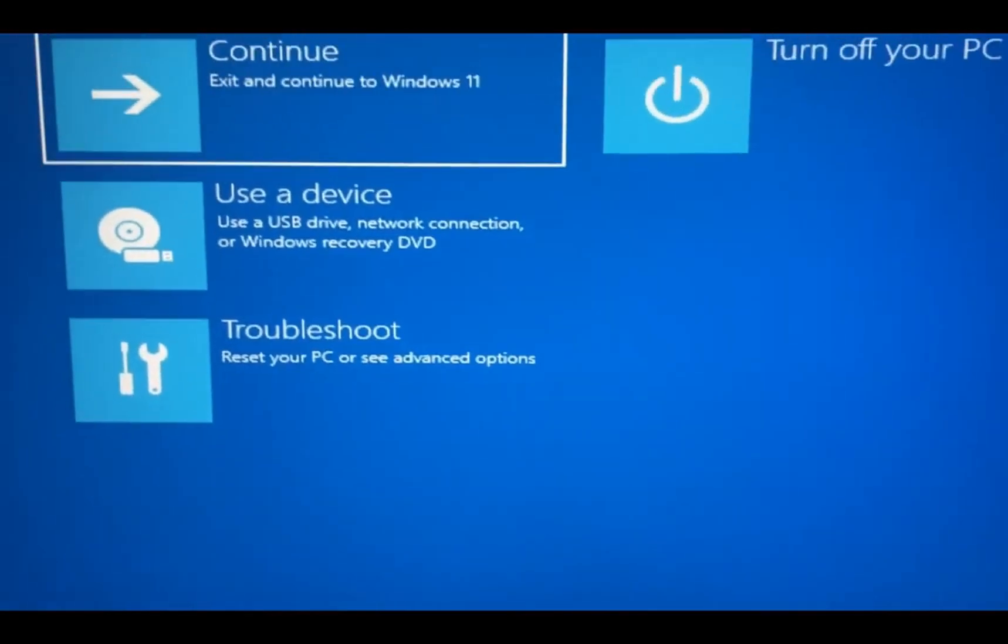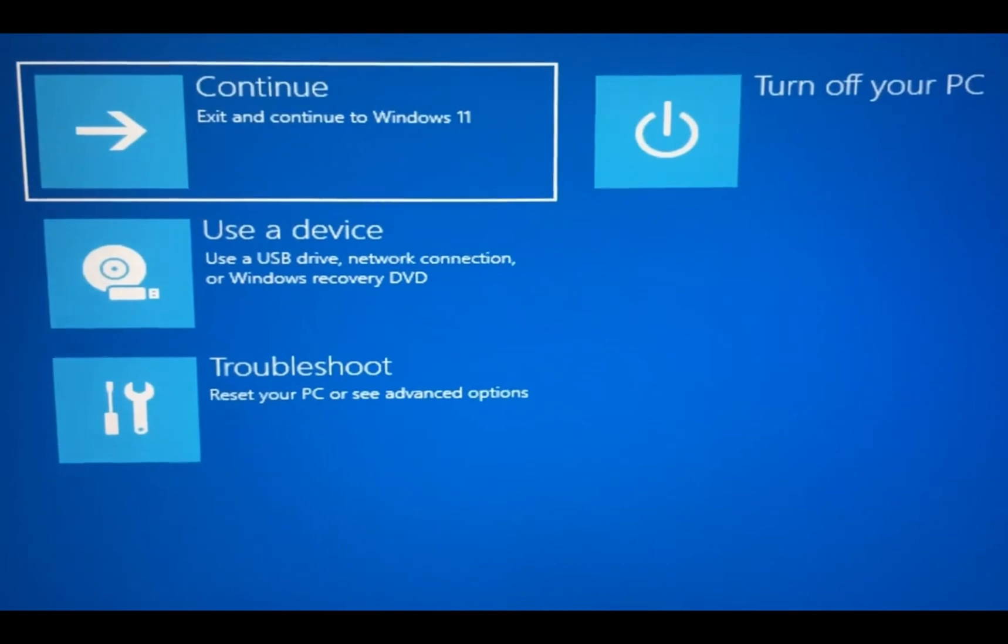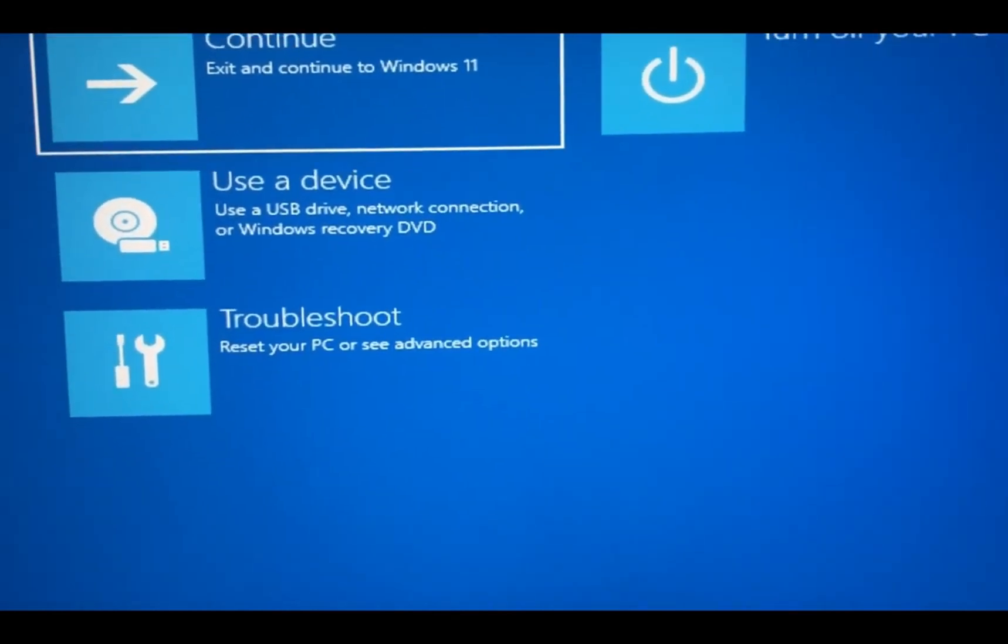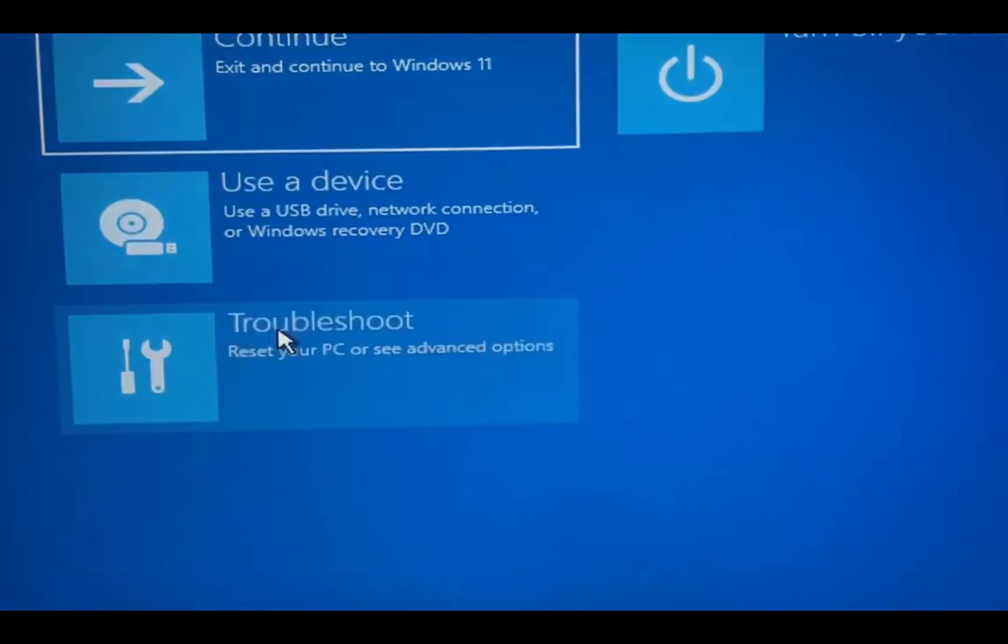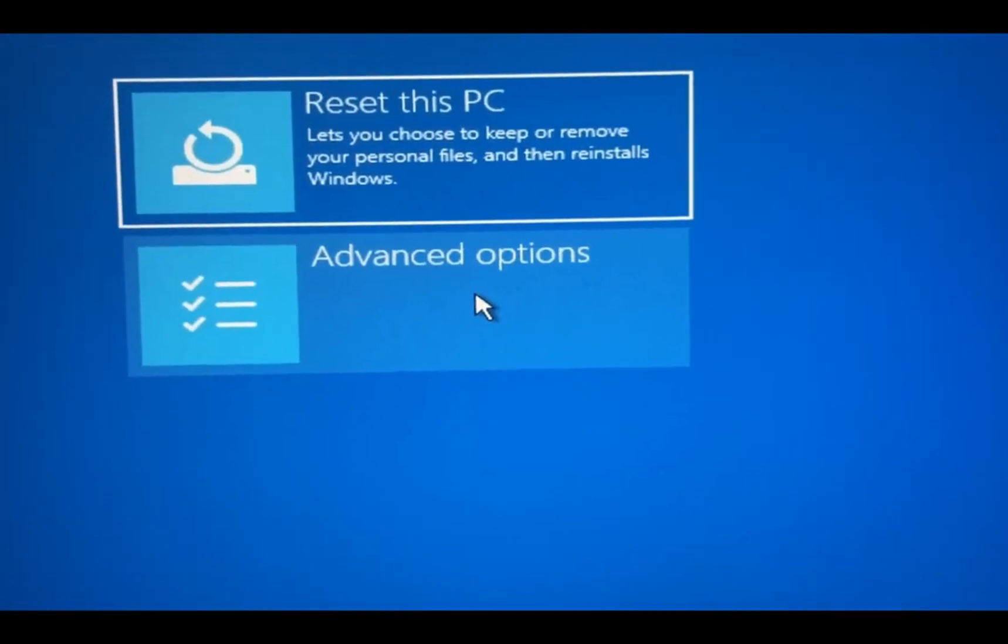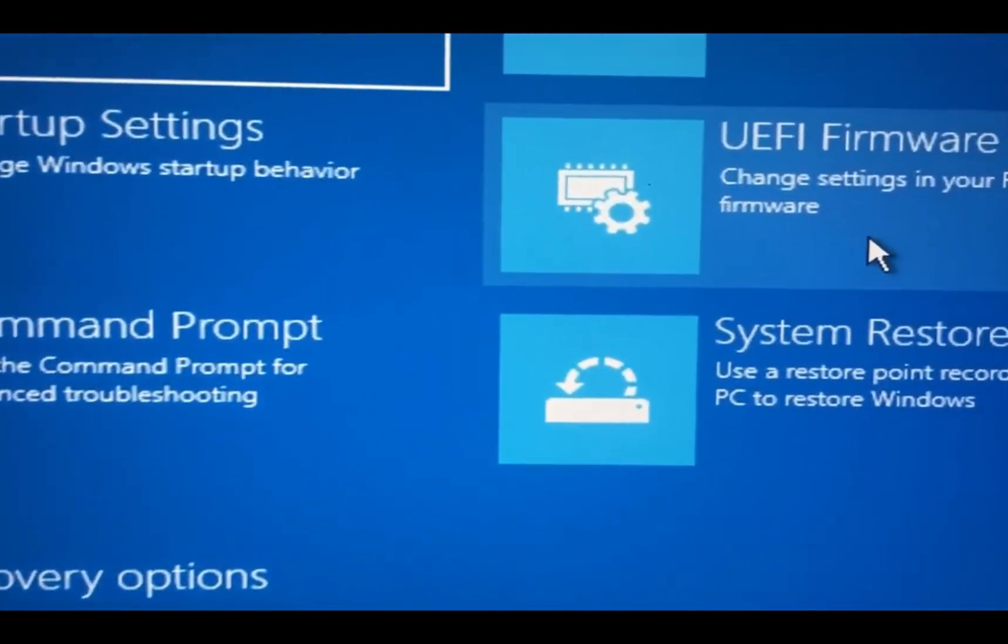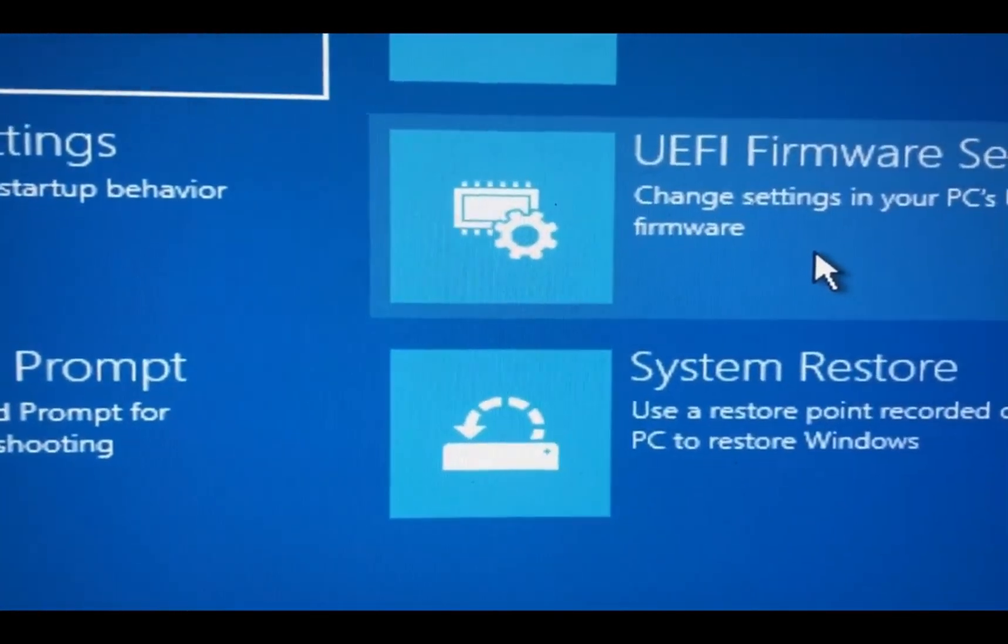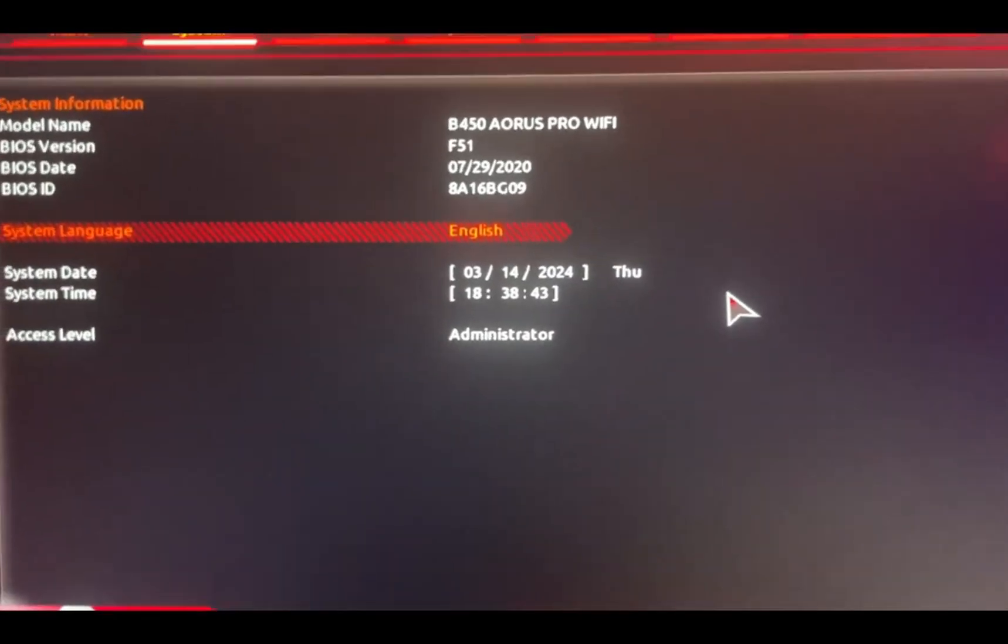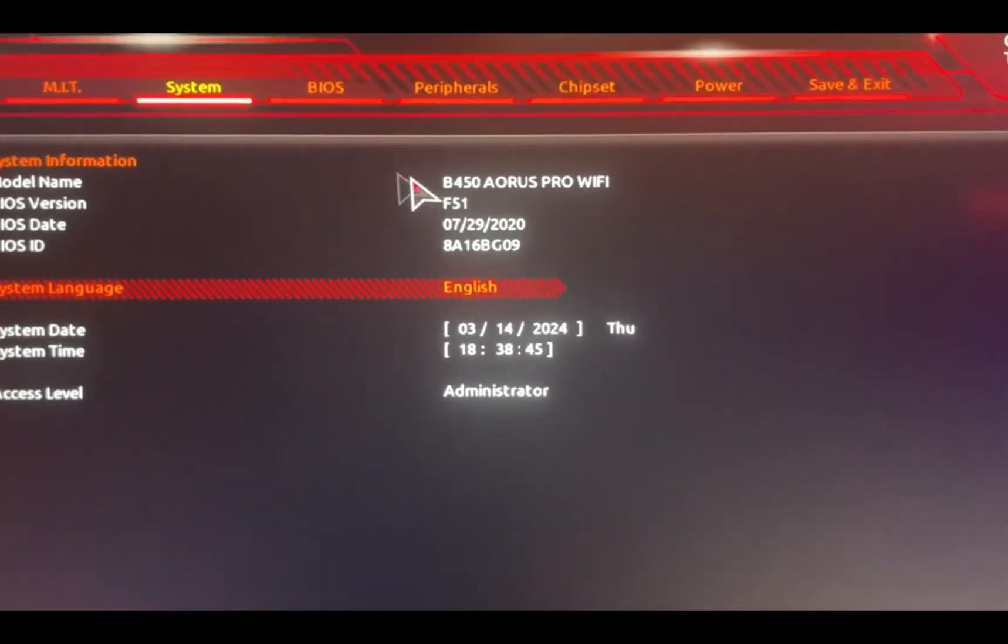You just have to wait a few minutes. Once that happens, you're gonna come to this page right here. From here, you're gonna click on troubleshoot and advance options, UEFI. Restart. Once you restart, you're taken to this setting right here.